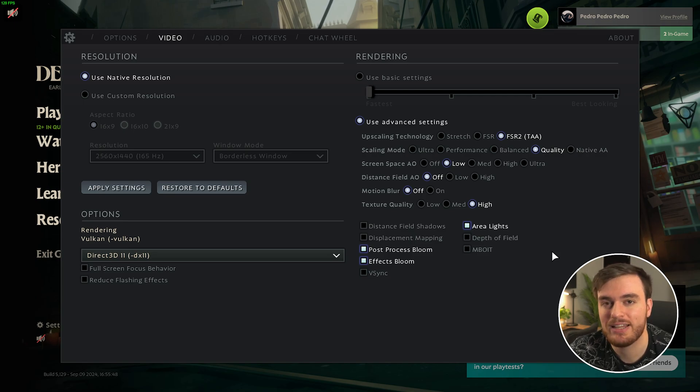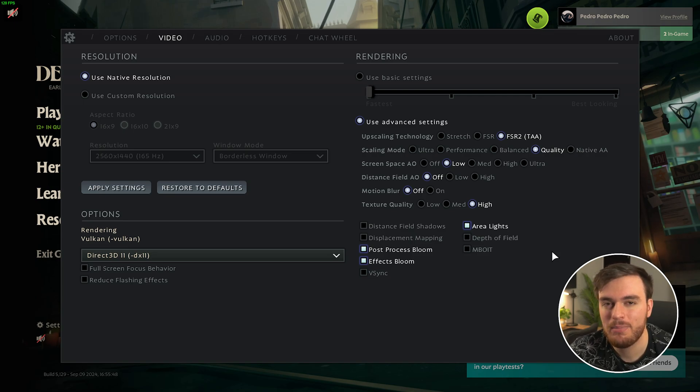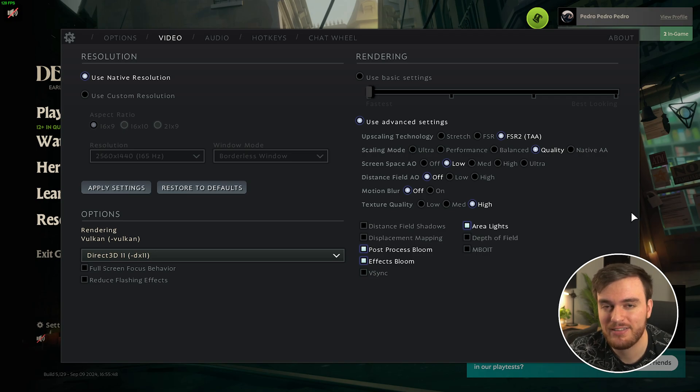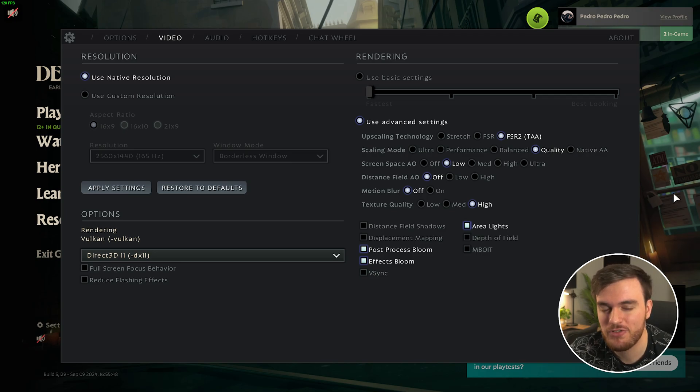And that's it, hopefully you found this video useful, thank you for watching, that has been TripleShoot, and I'll see you all next time. Ciao!